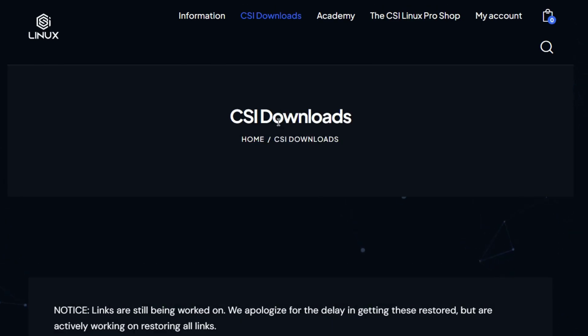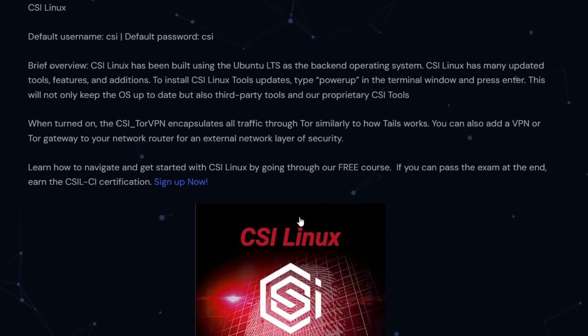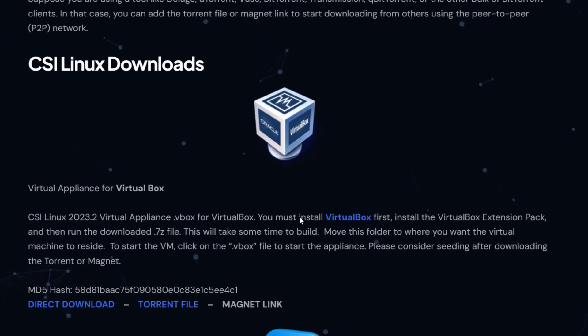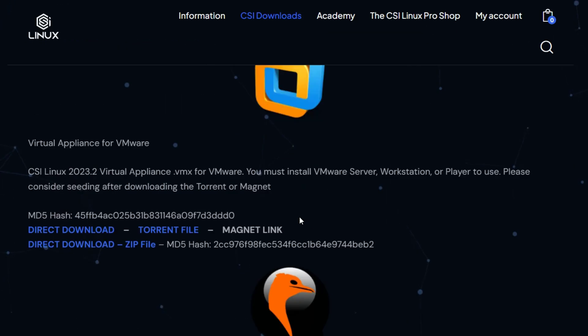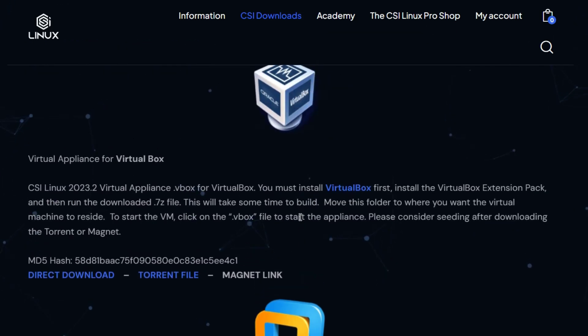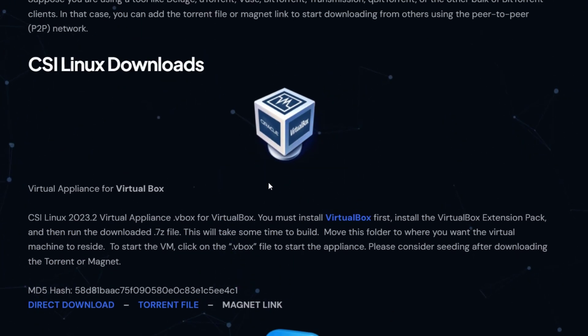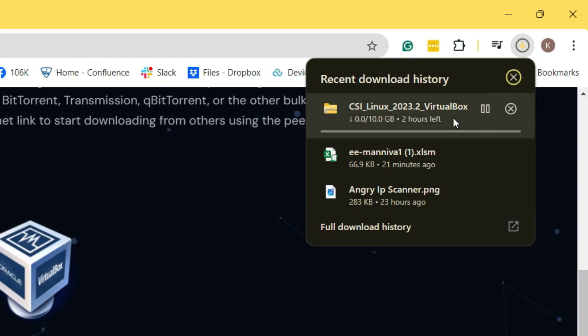And you will be on the download page. In the download page, you will have options to install CSI Linux in various different ways. But I will be installing CSI Linux today for VirtualBox only. So I will click on Direct Download, and my download will start.